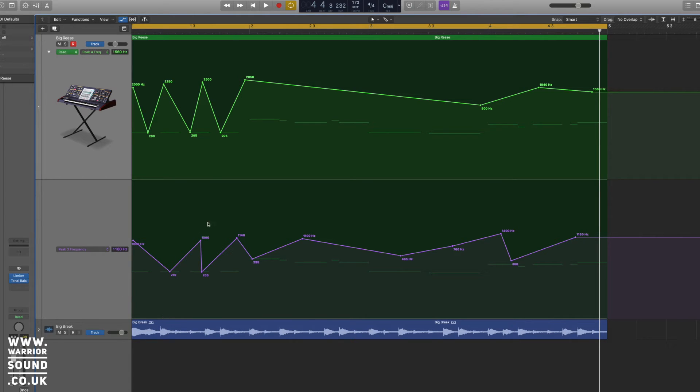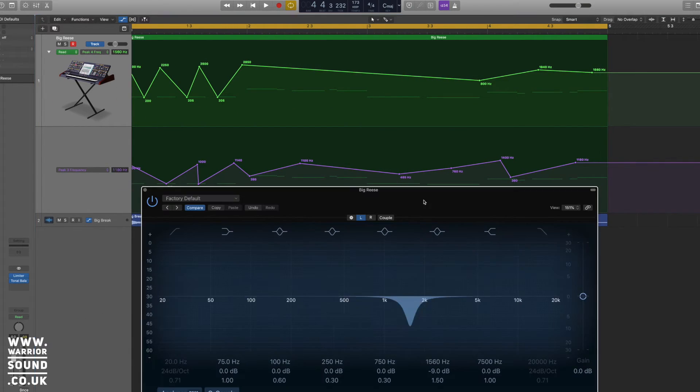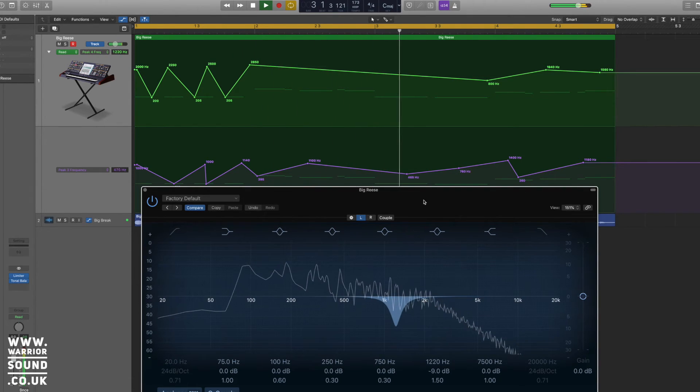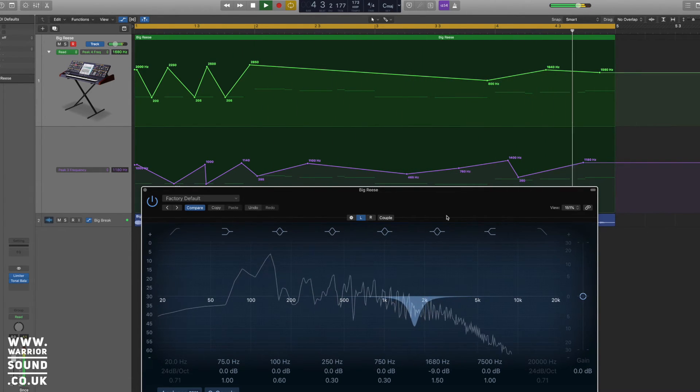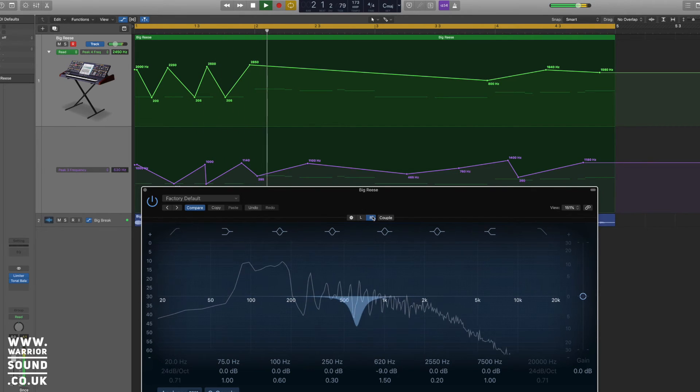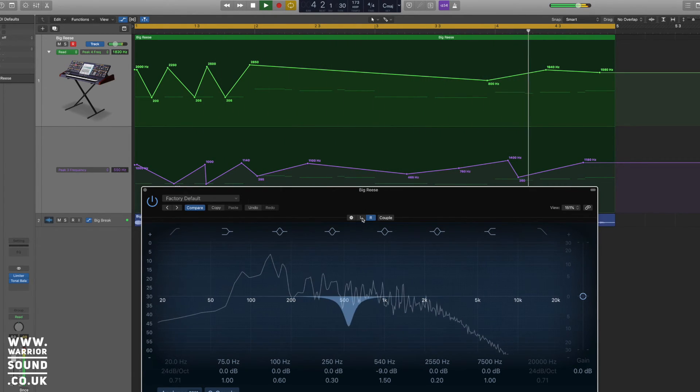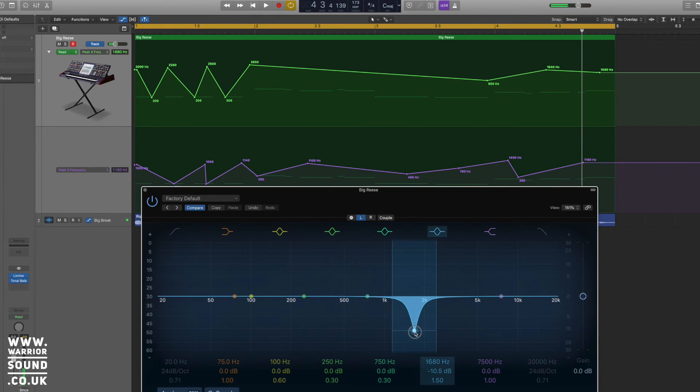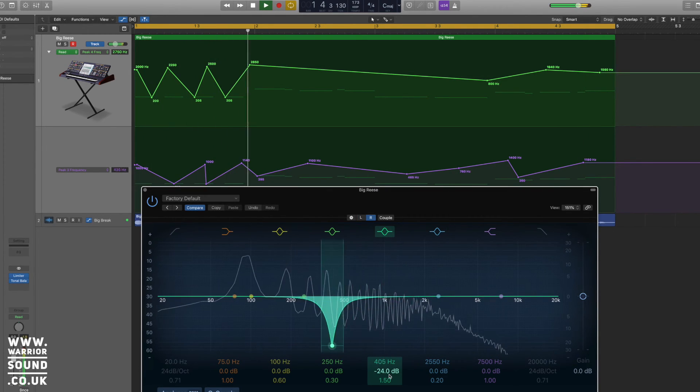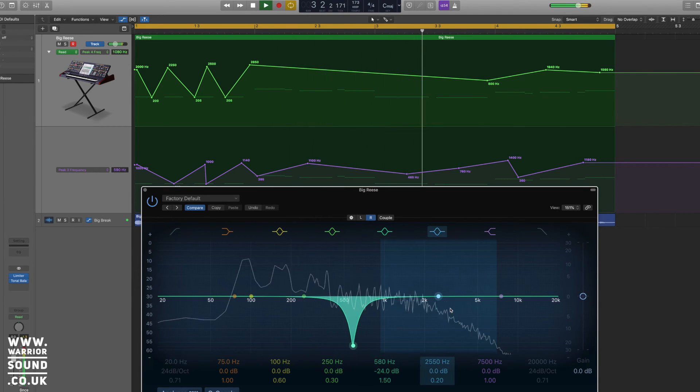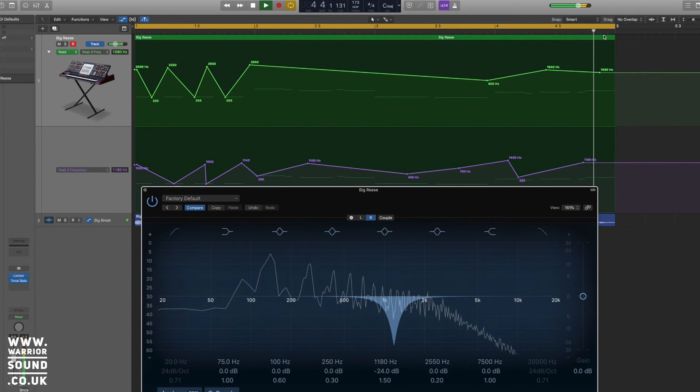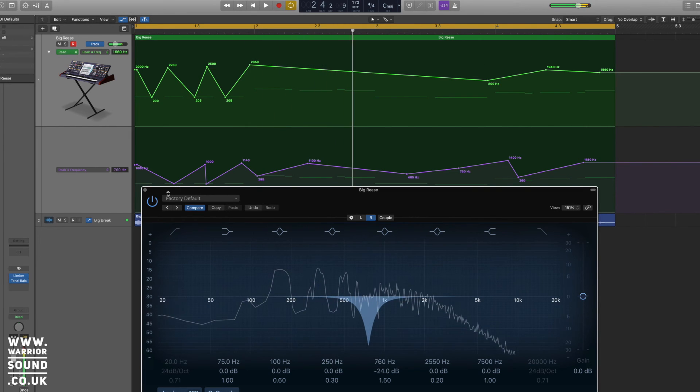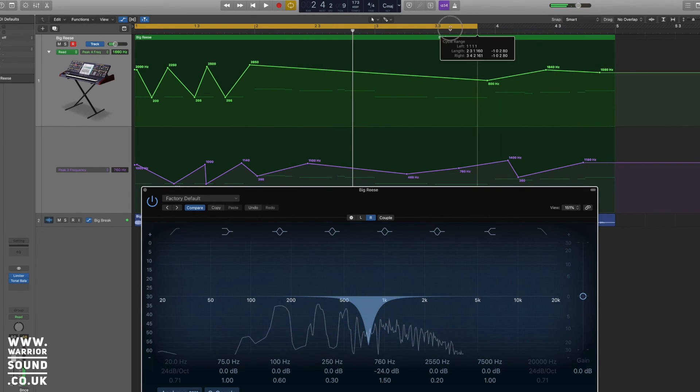So we're now going to have left and right working independently. Let's make these cuts really extreme so we can really hear them. So we just loop that first bar there.